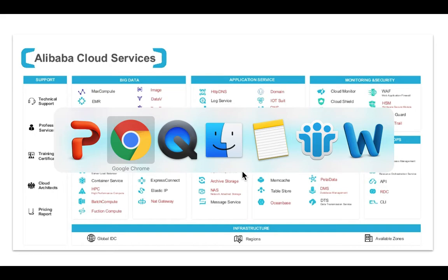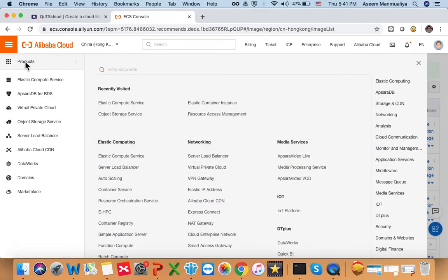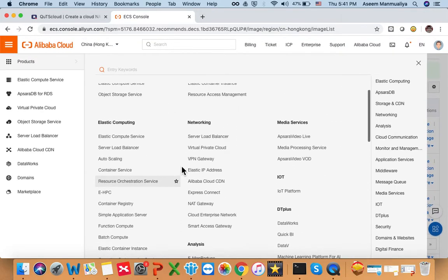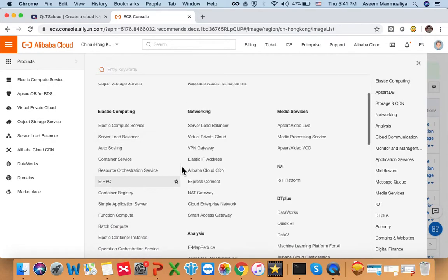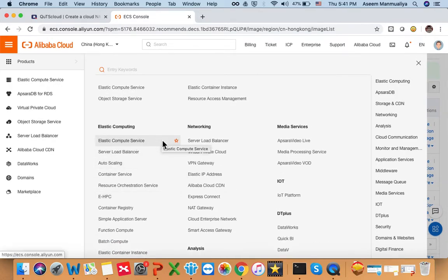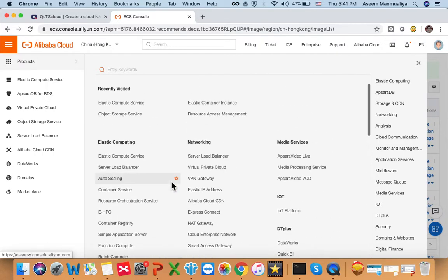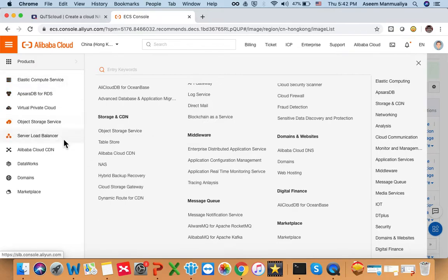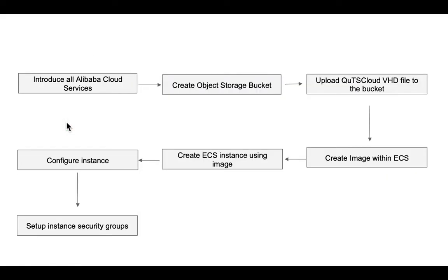Let's go back to the Alibaba console. I have already logged in and you can see the list of all the different services. As I said, we only need Elastic Compute Service and Object Storage Service. I can already see both on my left panel. These are the only two services we need for today's tutorial.